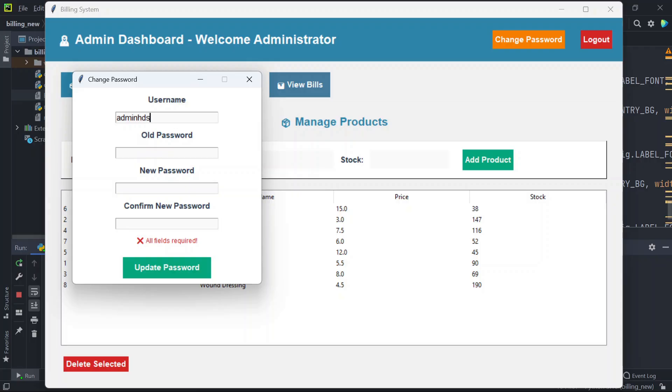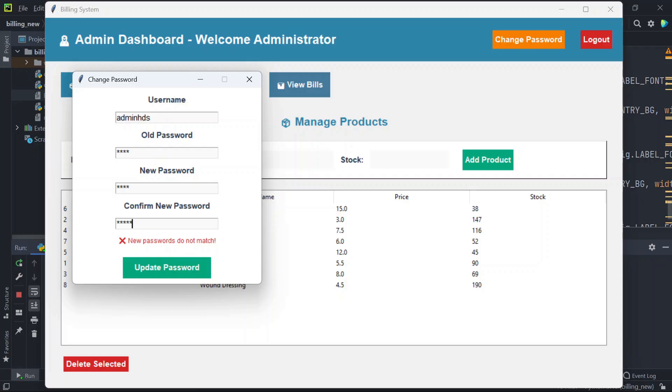If you are entering the wrong username and correct old password, new password, then confirm new password, and confirm new password and new password doesn't match, it says new password do not match. If you match it, now it says wrong username or current password. So the username is wrong. Now the username is correct, so I'm able to change the password.